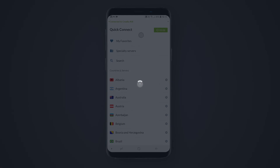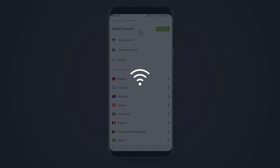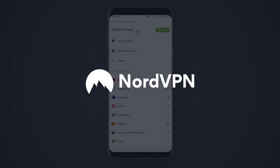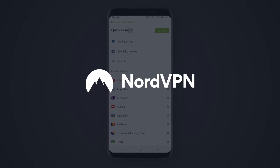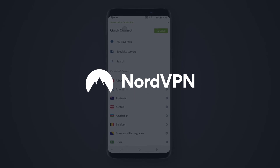With NordVPN up and running, you can enjoy private and secure internet browsing. Don't forget to subscribe to our YouTube channel to get the latest updates and new tutorials.